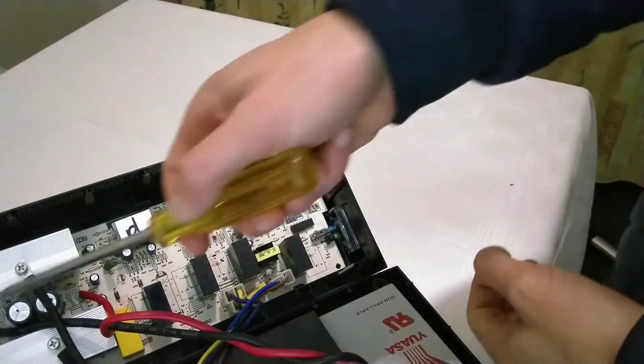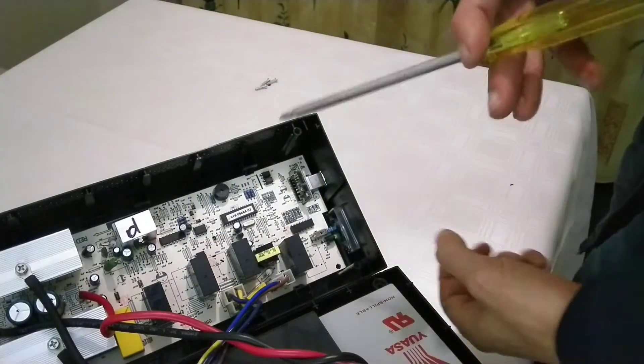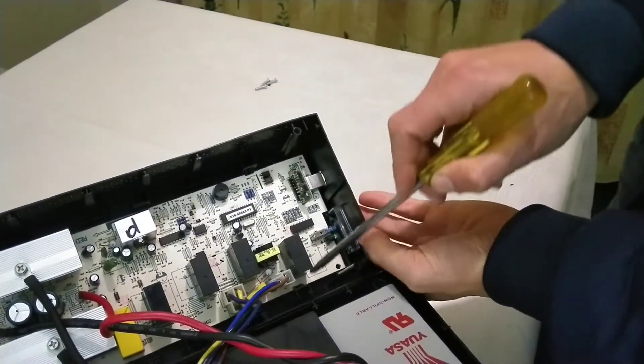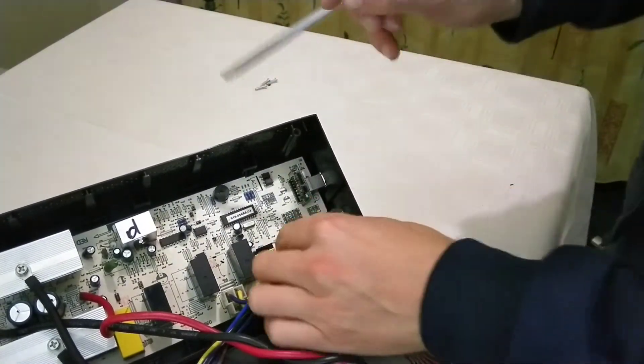I see this PCB is held in by various tabs here.